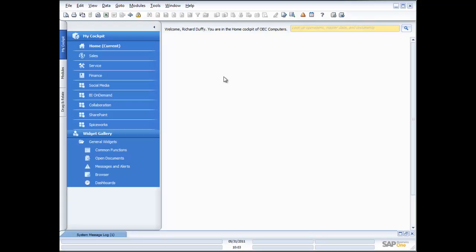This is the SAP Business One user interface. We've designed the software to make it as easy to use as possible, to make it simple, crisp and clean so that your people actually want to use the software.